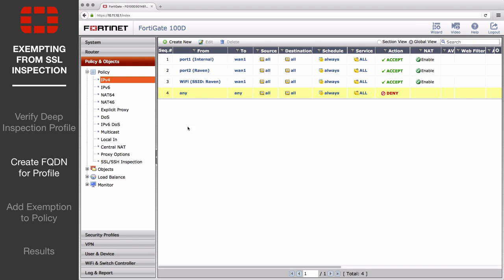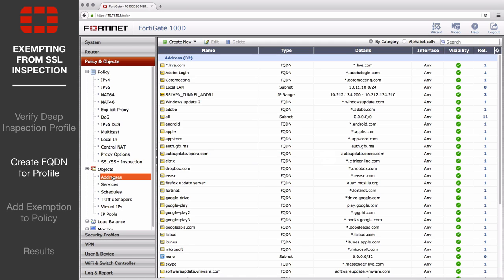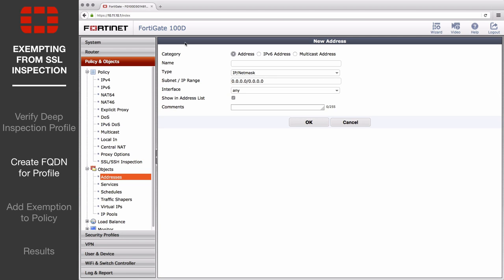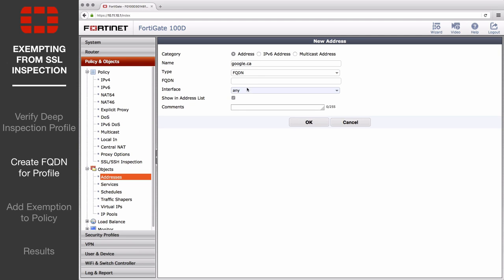Go to Policy & Objects, Objects, Addresses, and create a new address to be used in the Inspection Profile. Set the type to Fully Qualified Domain Name, or FQDN, and enter the domain used by Google in your region, such as google.ca. Save the address.